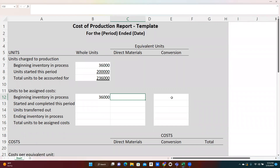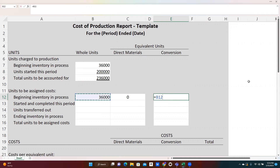What we're trying to calculate is how many units of cost were added during the month of August. For the beginning inventory units, since all direct materials were added at the beginning of the process, how much did we have to add in August? Nothing — all of the direct materials for those beginning inventory units were added in July. These units were 75% complete, so 75% of the conversion work was done in July as well, meaning we had 25% more, or 9,000 equivalent whole units of conversion work still to be done in August.